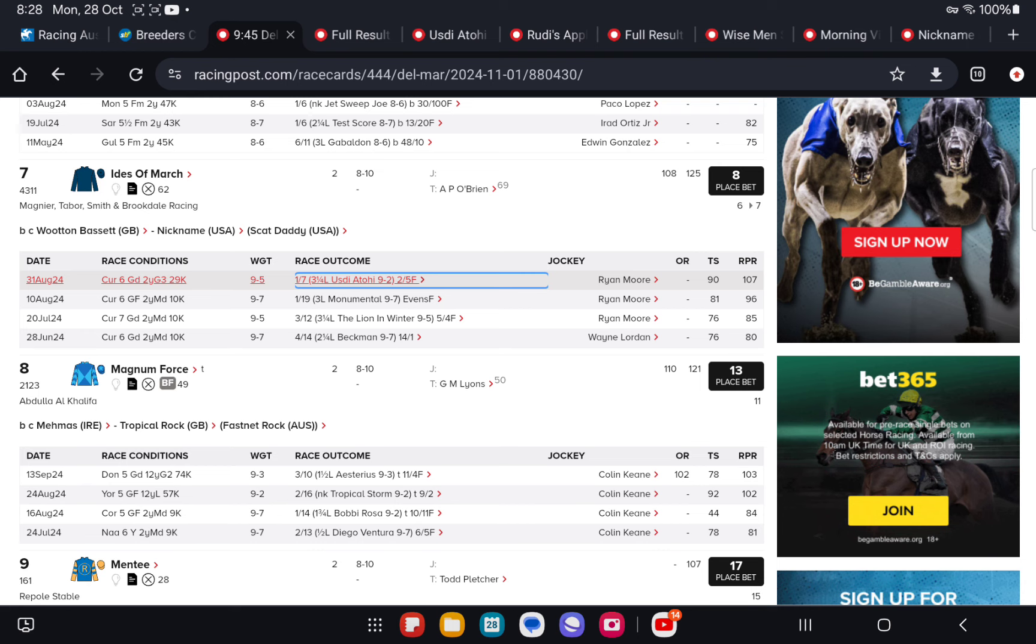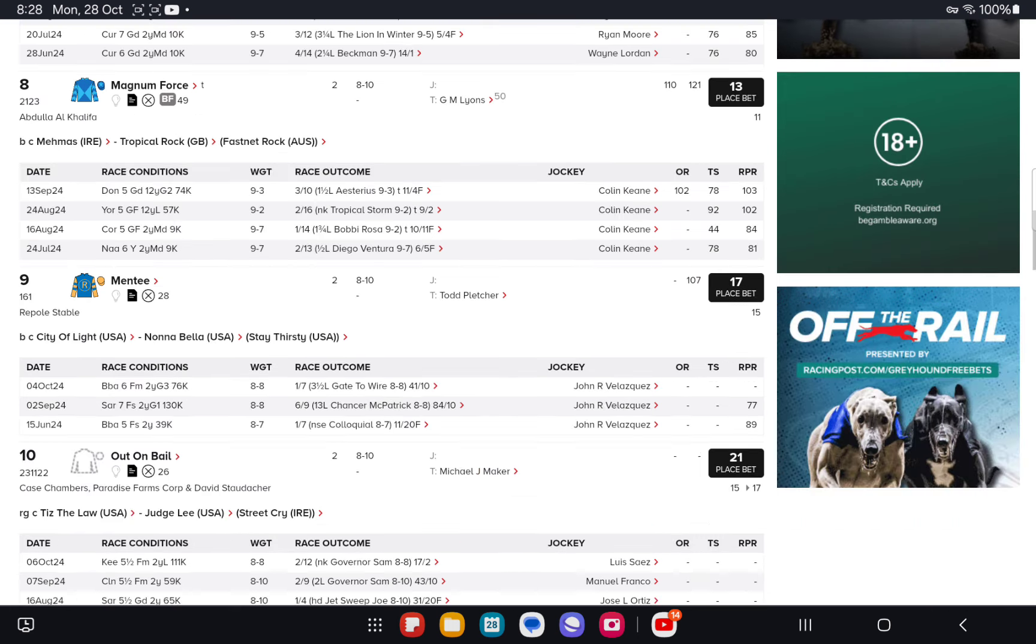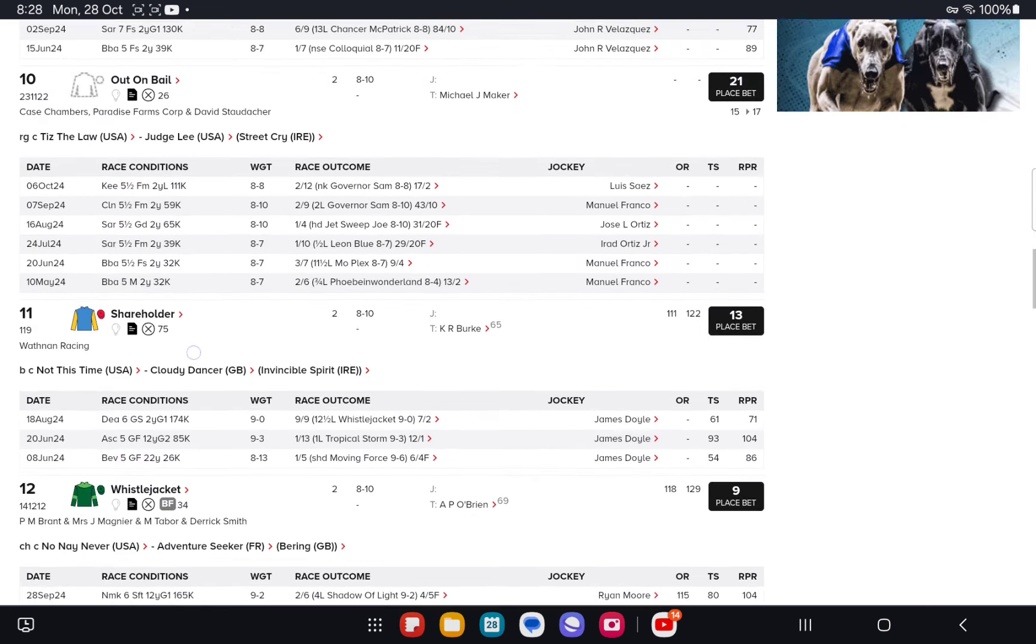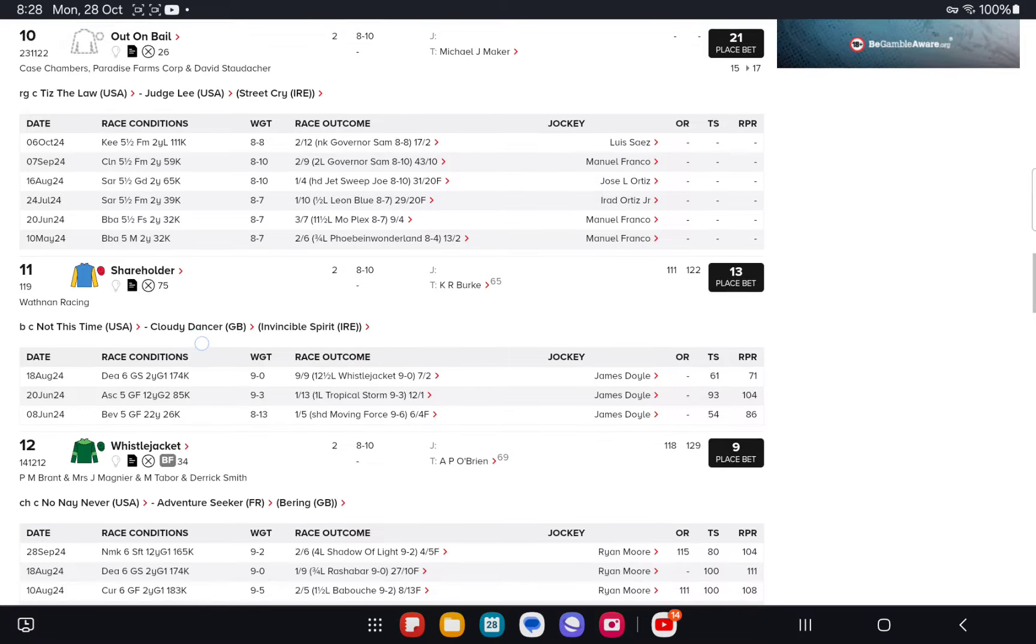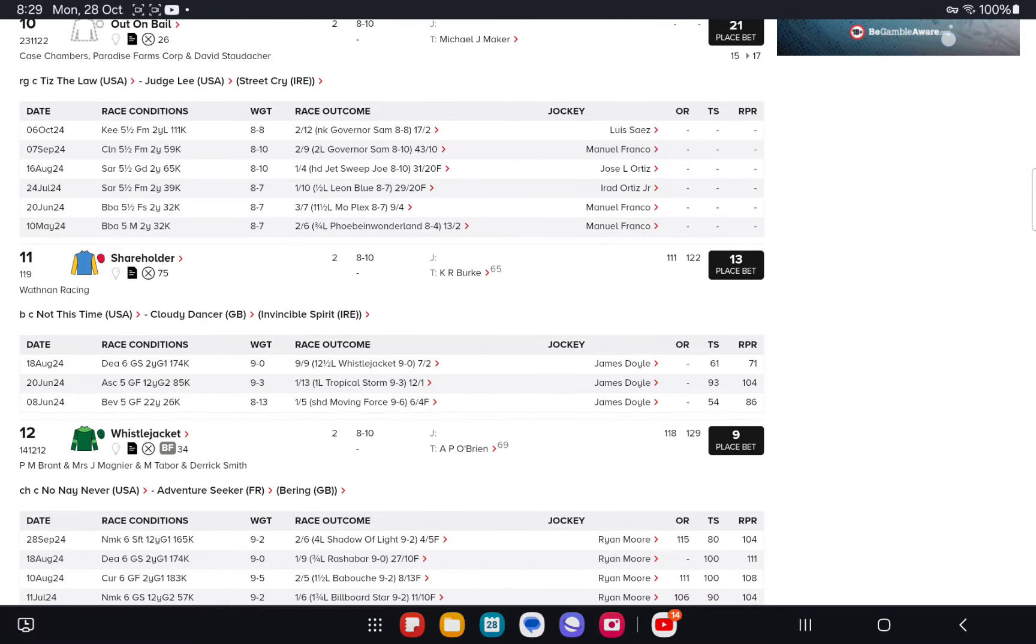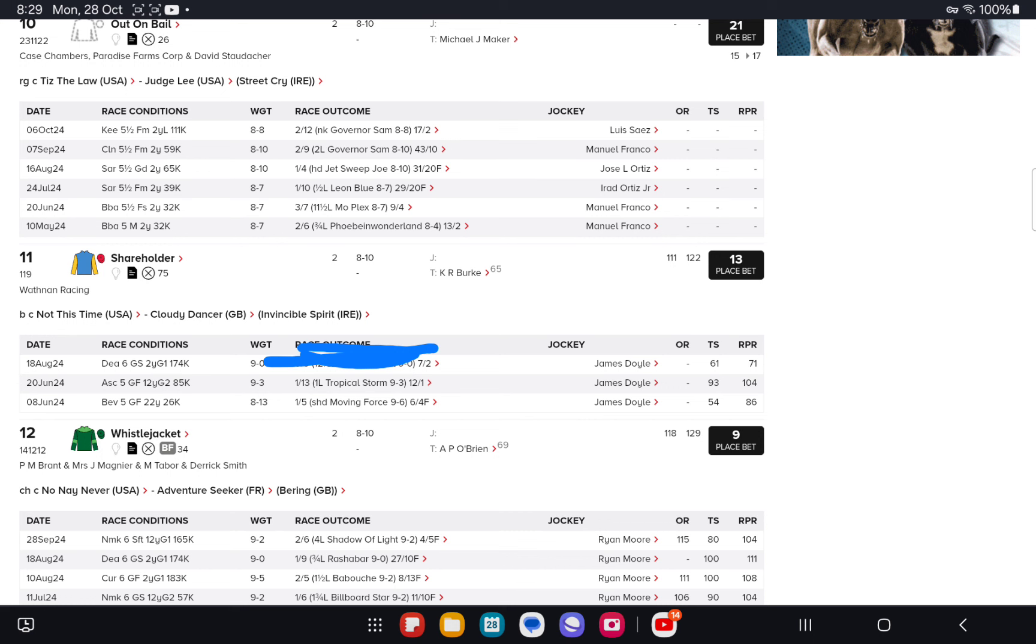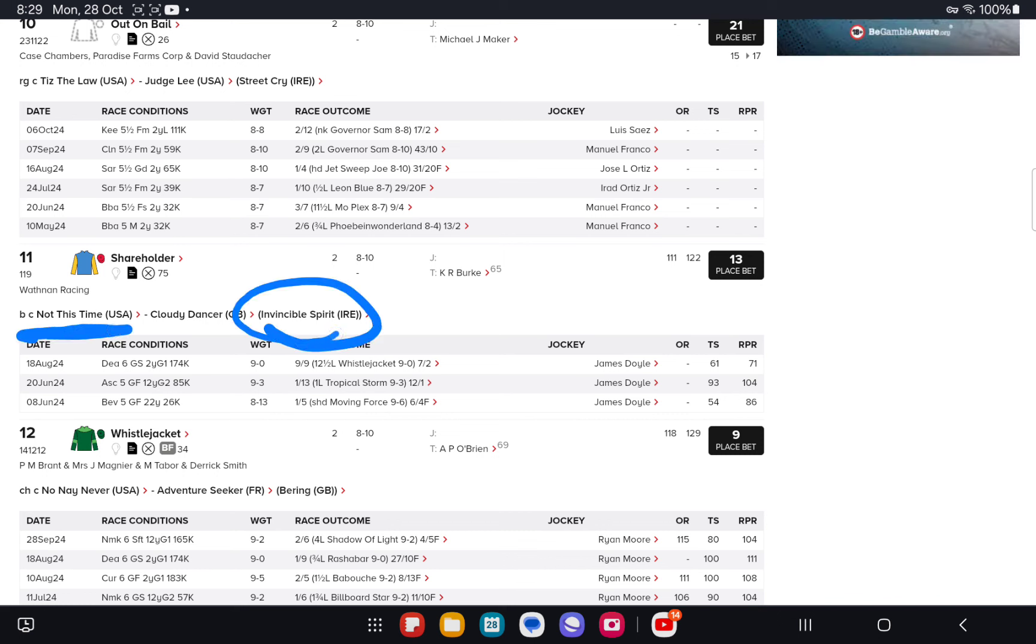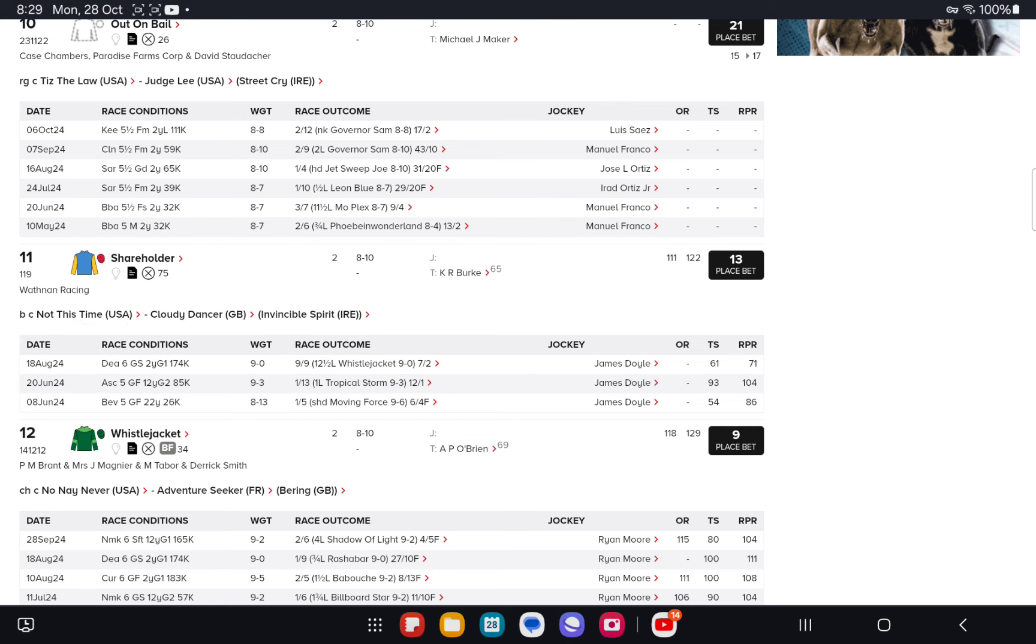Second best in the race is Shareholder. Good value about Shareholder thanks to the fail last time out behind Whistlejacket. You've got a line through that last start effort. Merely creates a value angle. Deceivingly well bred for speed by the good USA speed sire, Not This Time out of an Invincible Spirit mare. Good speed injected bottom half.